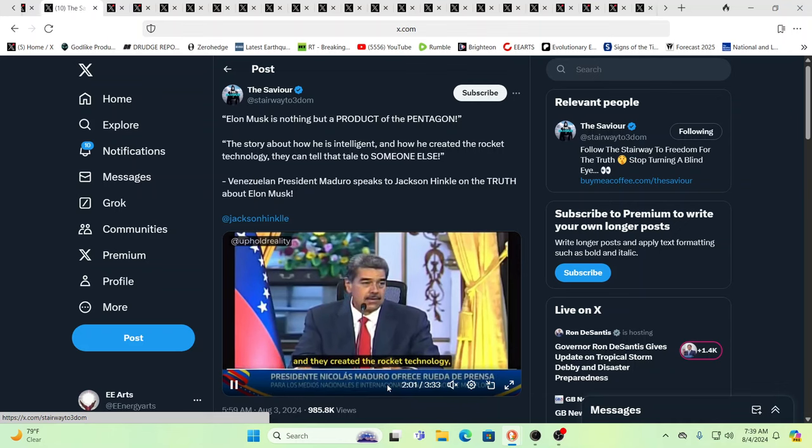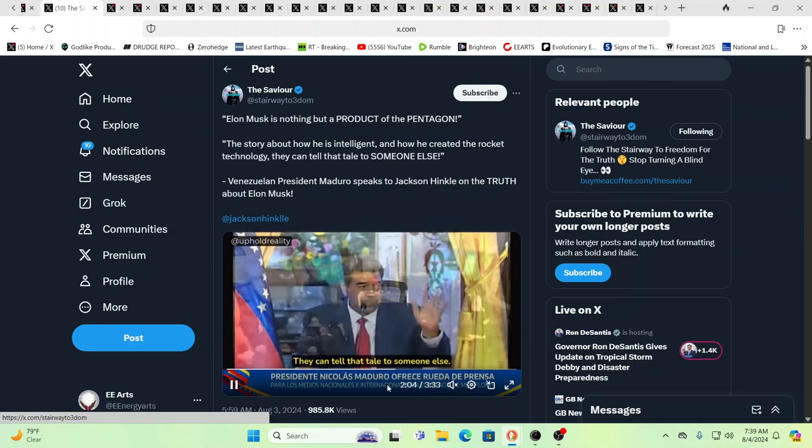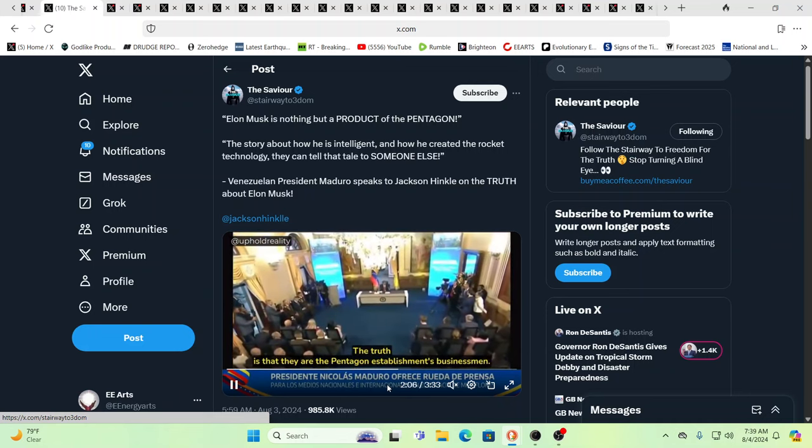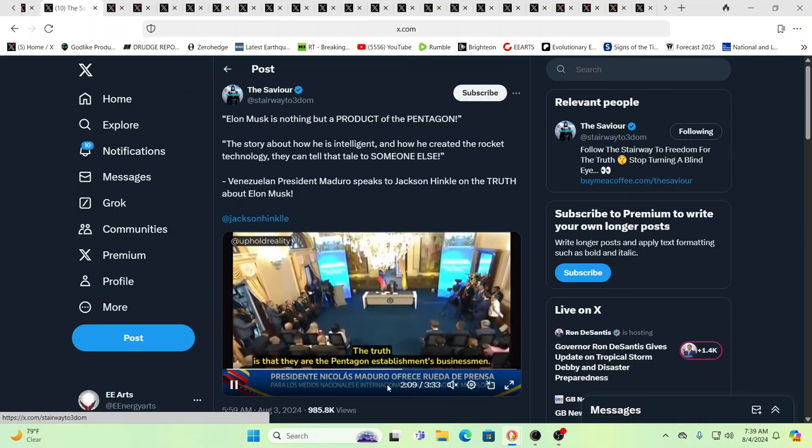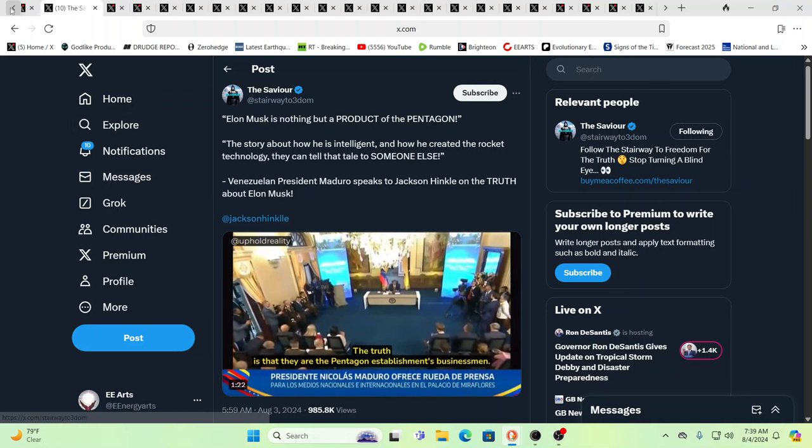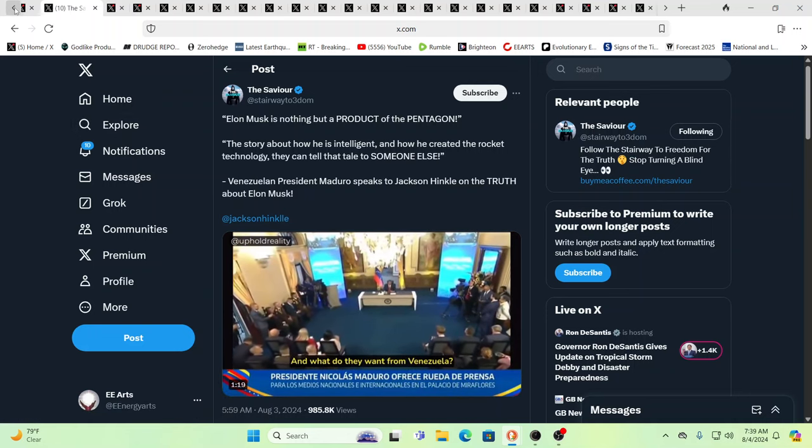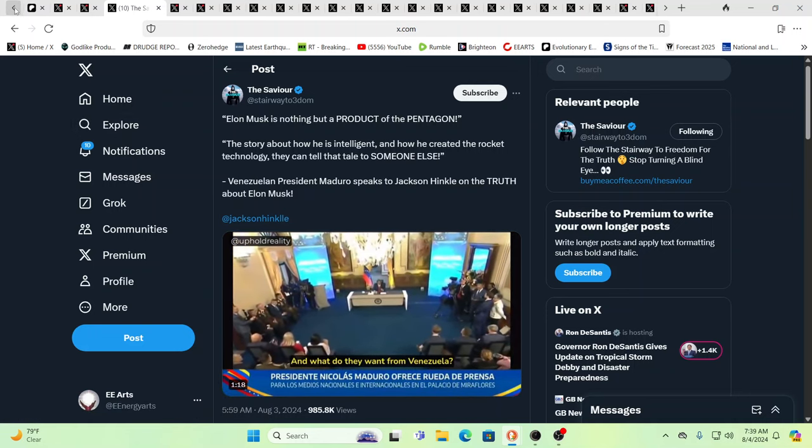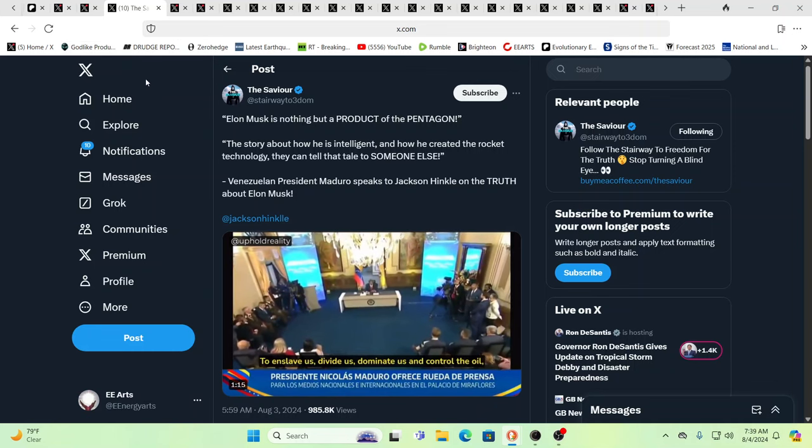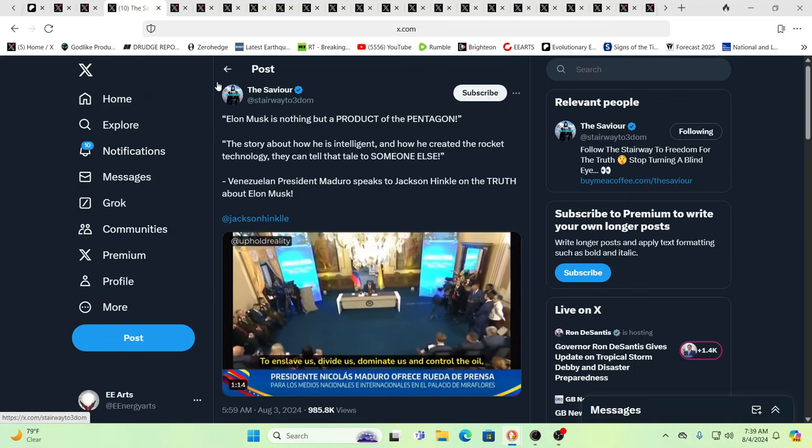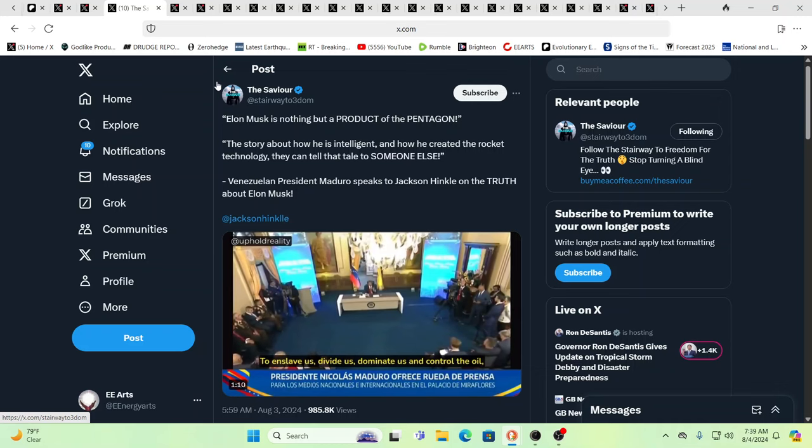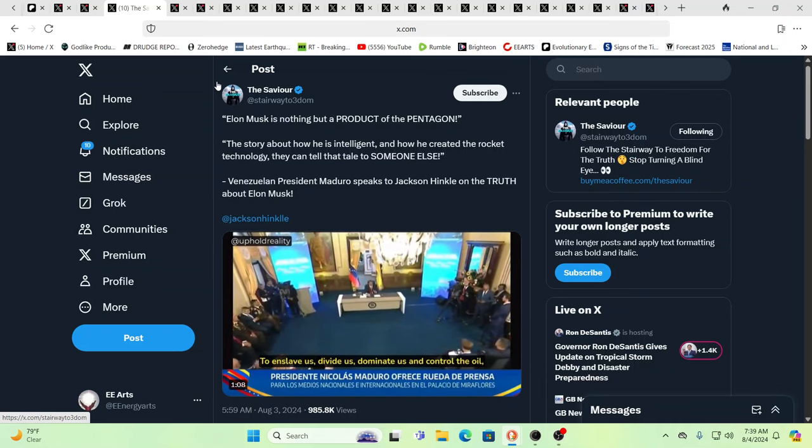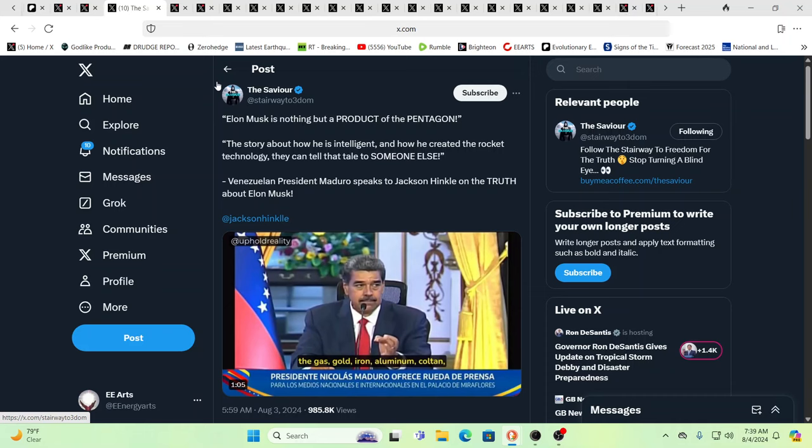And that extraterrestrials are real, interdimensionals are real. It's already been out there, but you'll see them. They will announce them to the public. That's part of the big plan for the next phase after the war. And so, here you have him calling out Elon Musk.